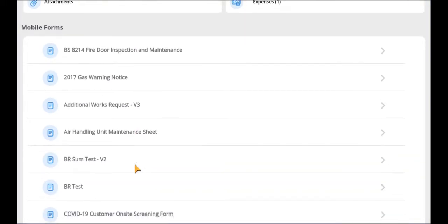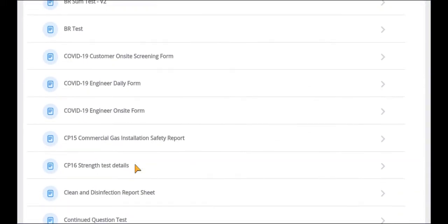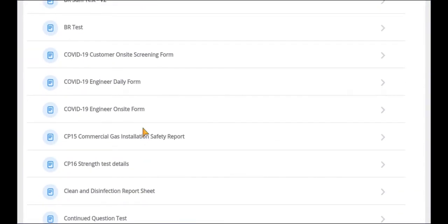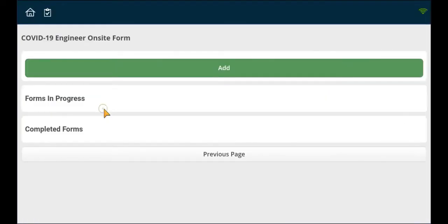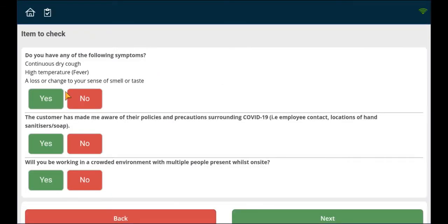To complete a form, select the form required from the list, then select Add, as indicated in this example.